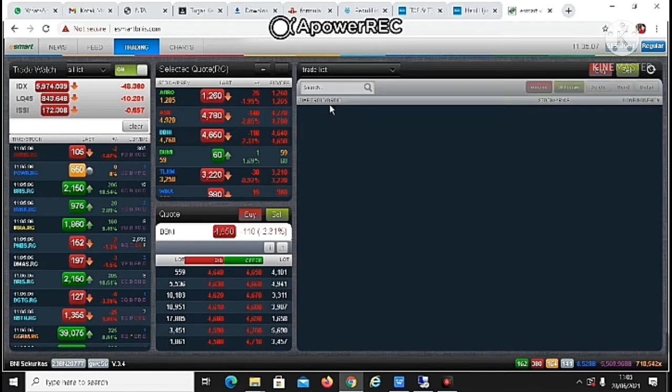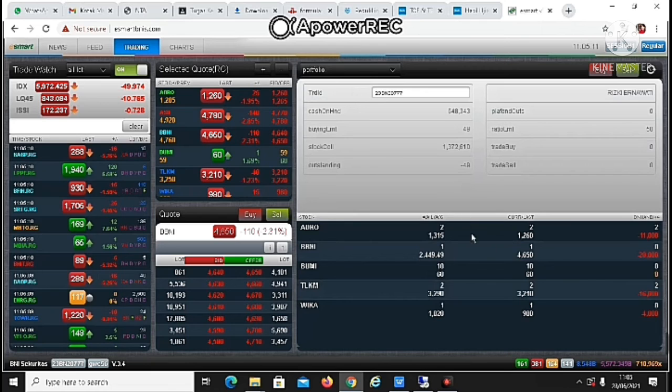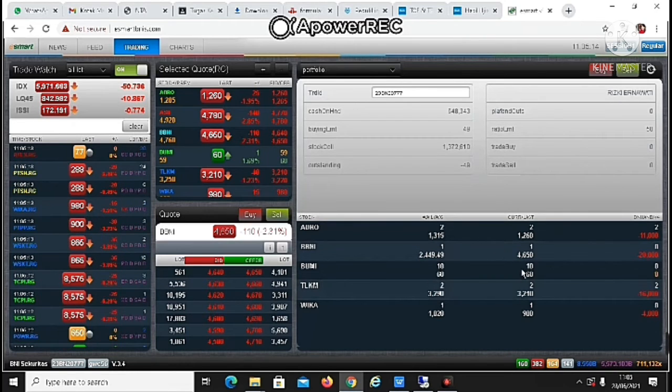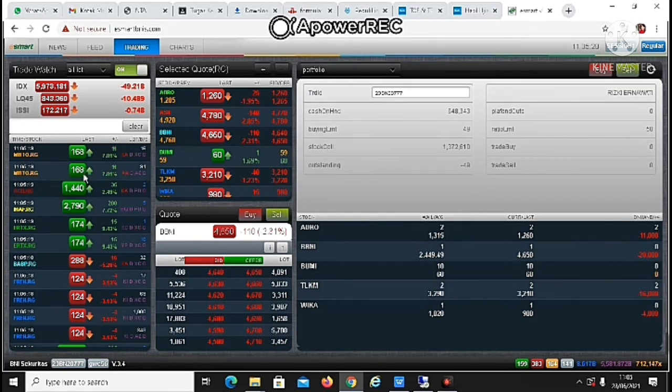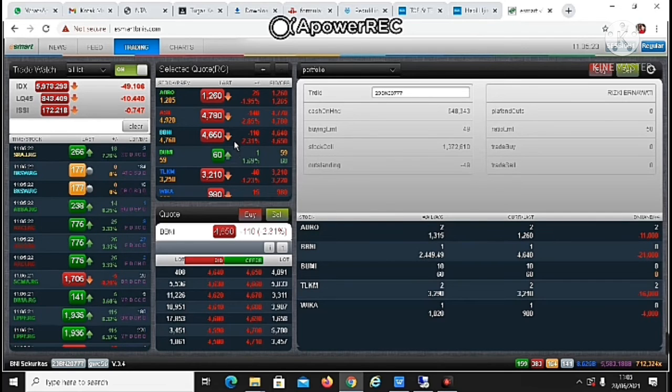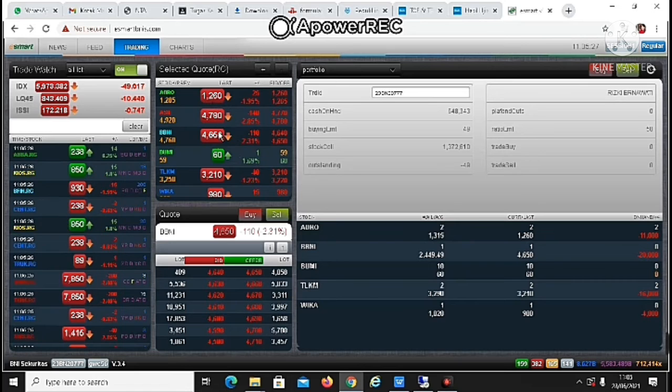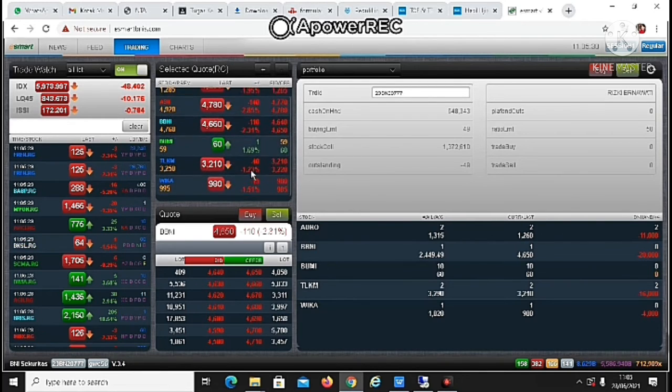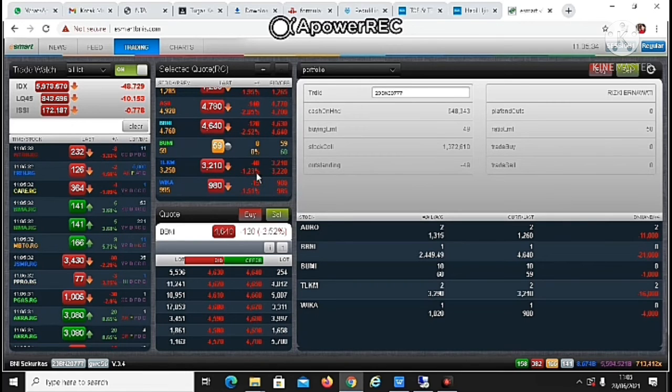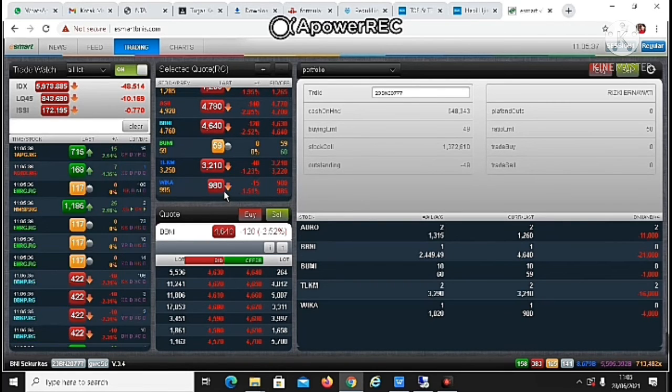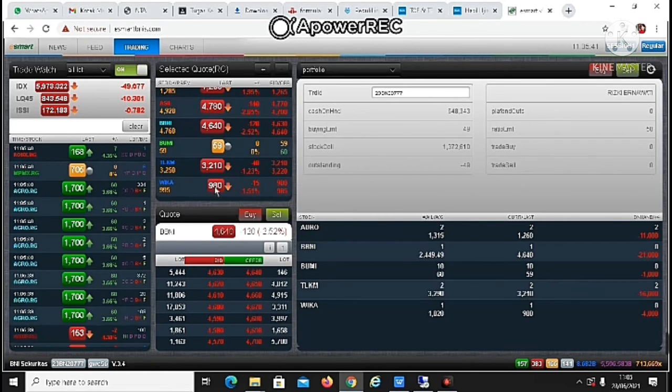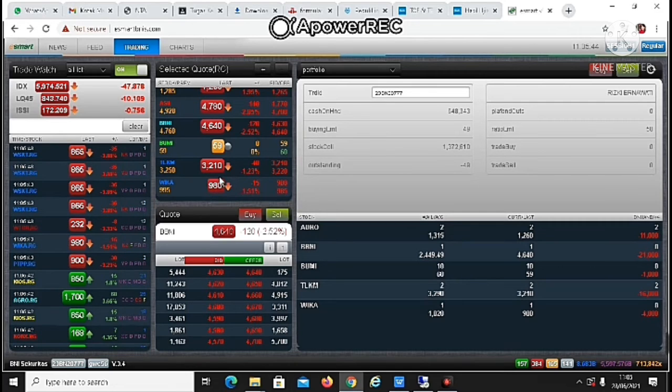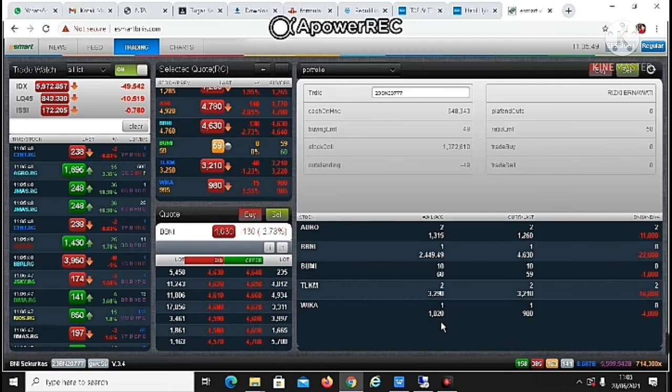Begitu guys. Oke, begitu ceritanya. Jadi ini dia nih pergerakan saham-sahamnya tuh, banyak banget kan. Wah ini sahamnya, kalau yang merah gini berarti harganya lagi turun, kalau yang ini berarti harganya naik. Wah gila ini saham wika turun, sekarang harganya 980, kayak kemarin gue beli harganya berapa tuh ya kemarin wika 1020.